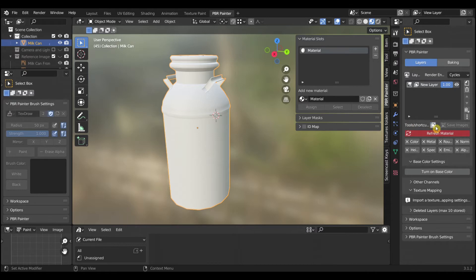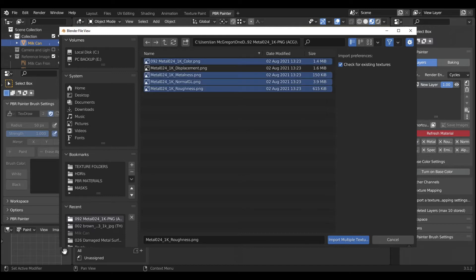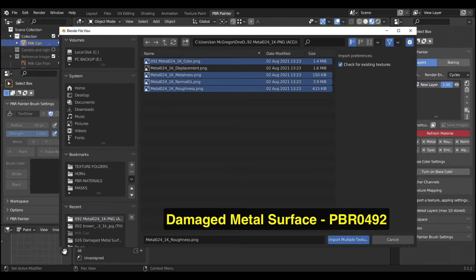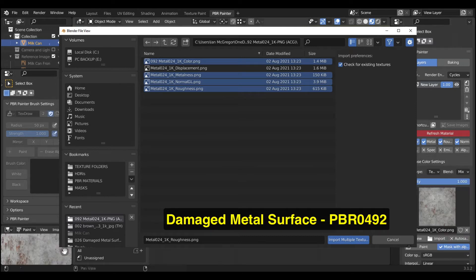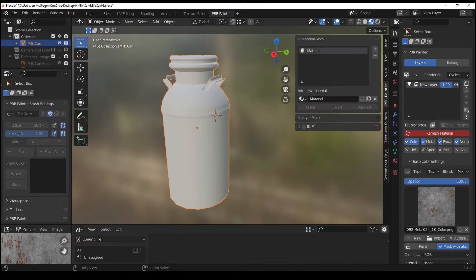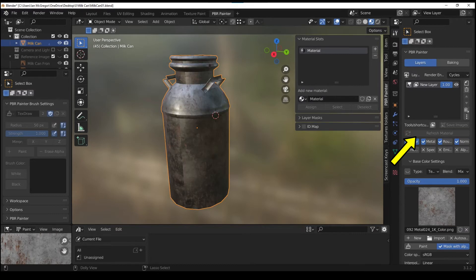Select the import multiple textures button and locate and import a PBR material set. I'm going to use the Albedo, Metallic, Normal, and Roughness texture maps for the damaged metal surface from texture.com. Once imported, select the red Refresh material button to see the material on the mesh.